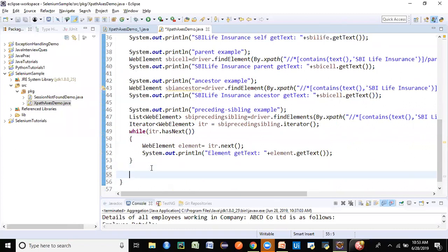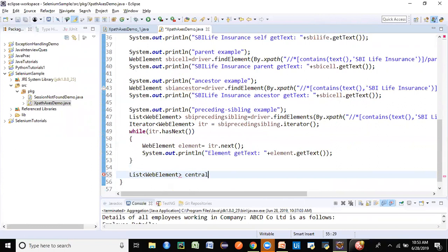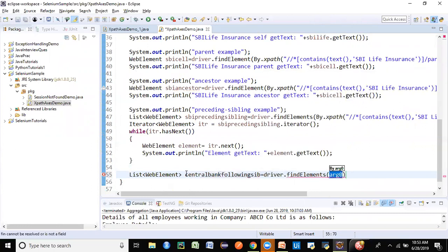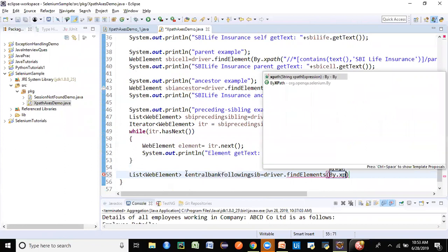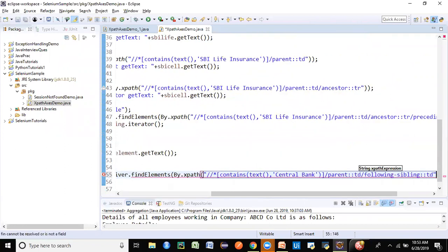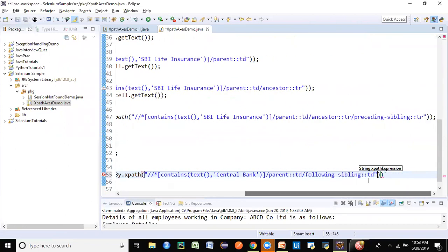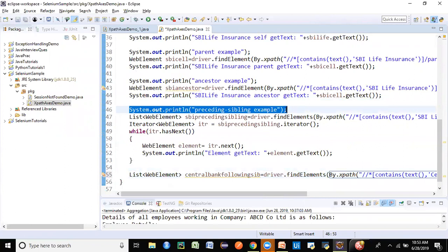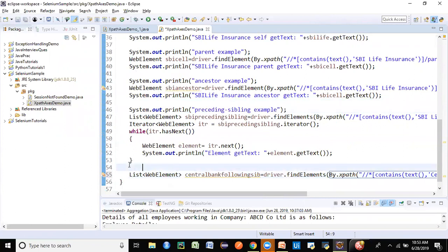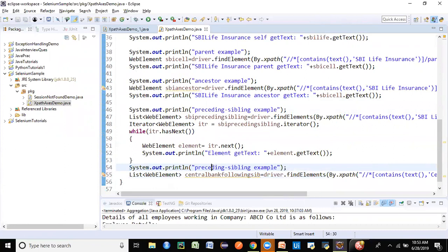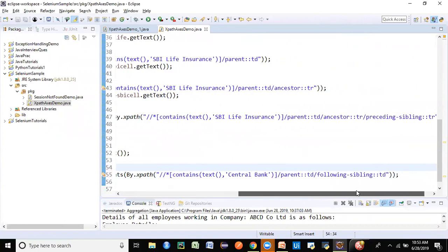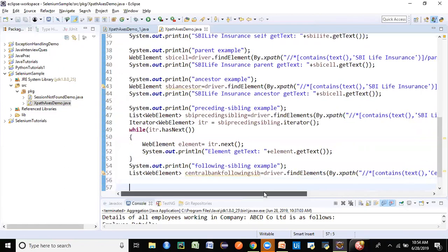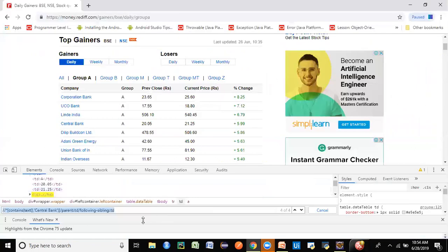We have seen last time what is preceding-sibling. We are just going to see now how to find the XPath for the following-sibling. I'm going to create a list of web elements and I'm just going to say Central Bank following-sibling, which I will find using findElements by XPath. Put the XPath here and that is it. You have stored the list, so I'm just going to print out this part. You can similarly iterate over the following-sibling elements here like we have done for preceding-sibling. I'm just showing you how to find the XPath.